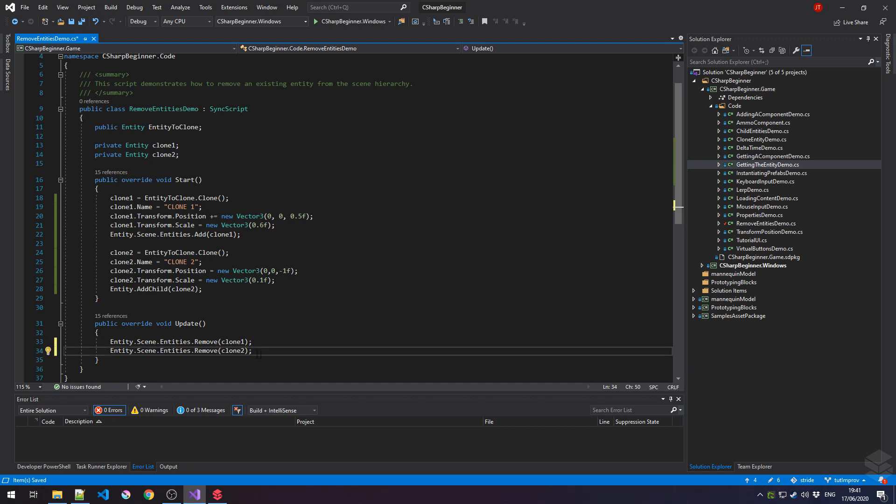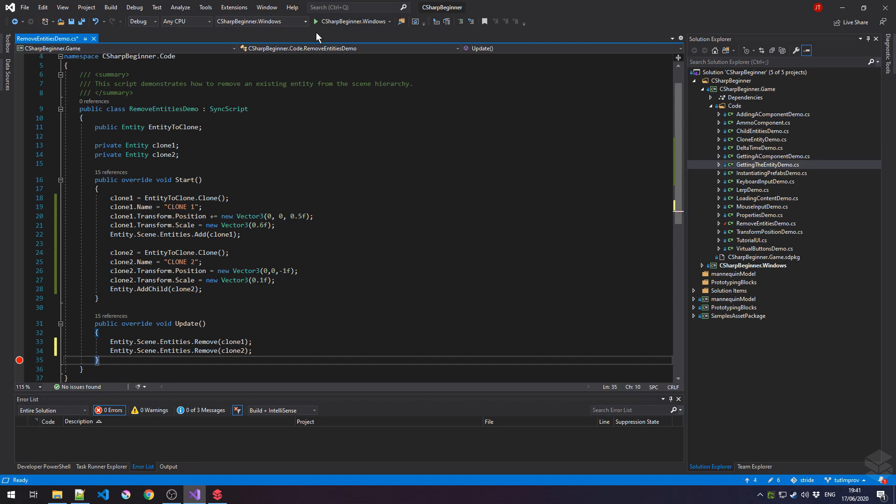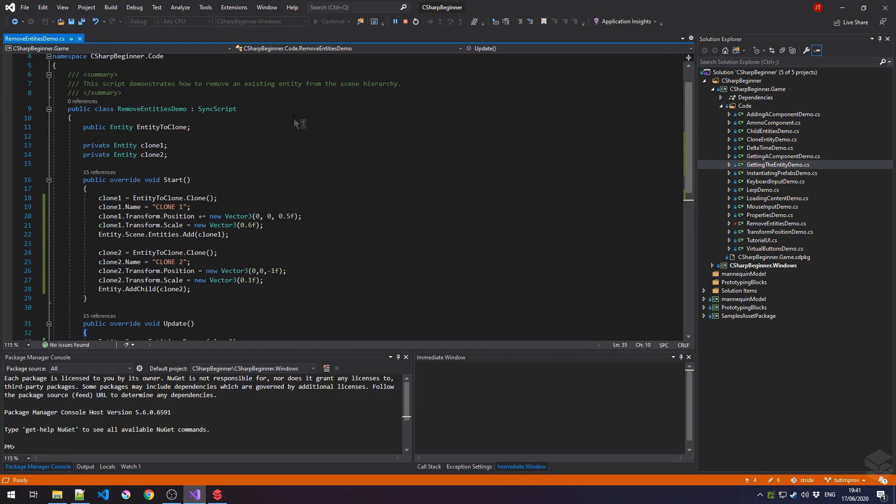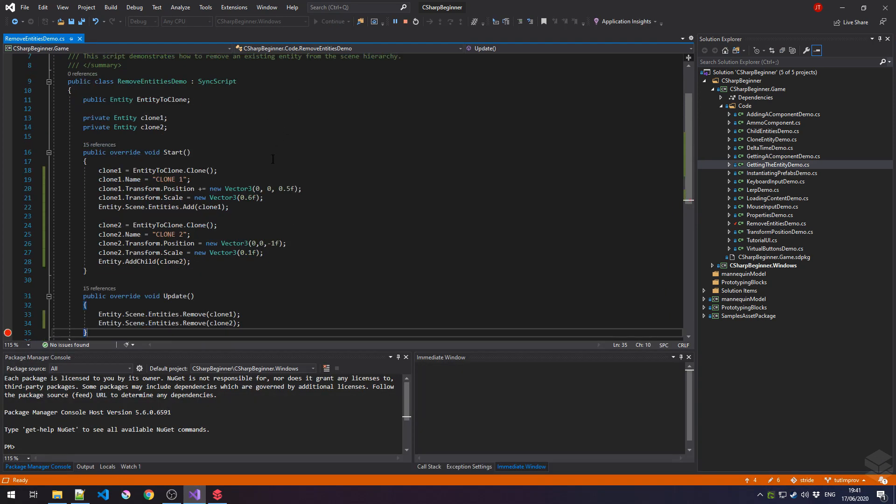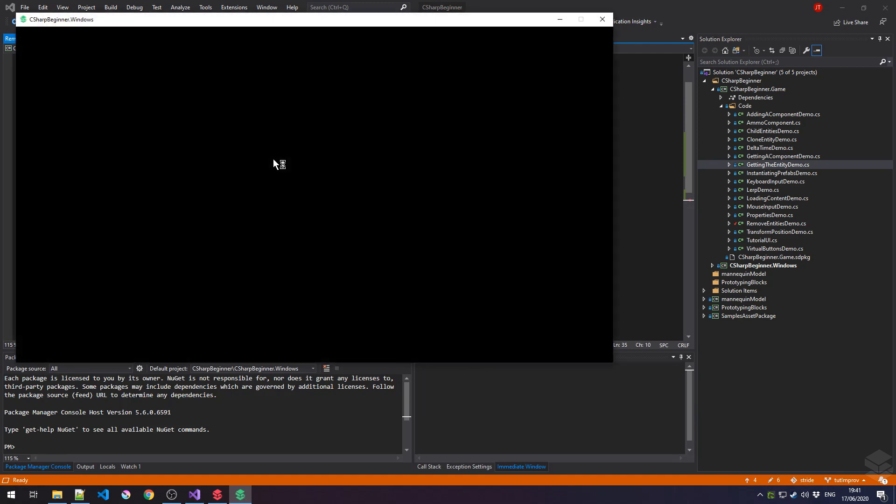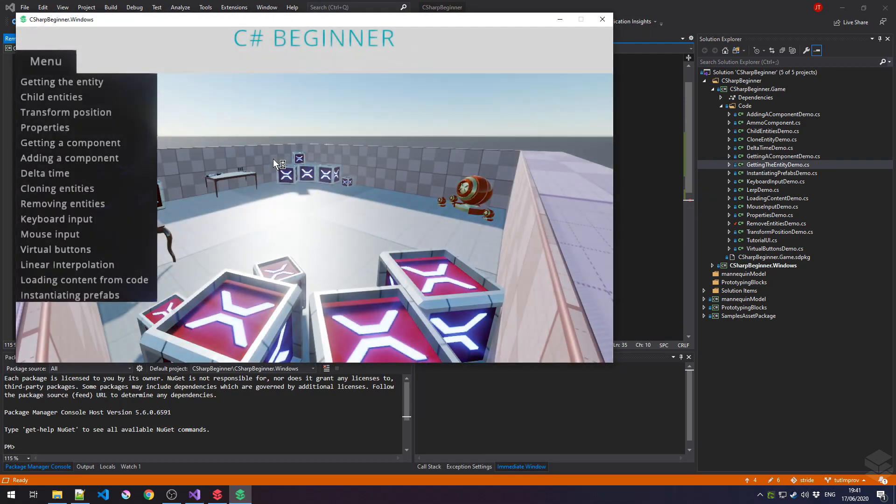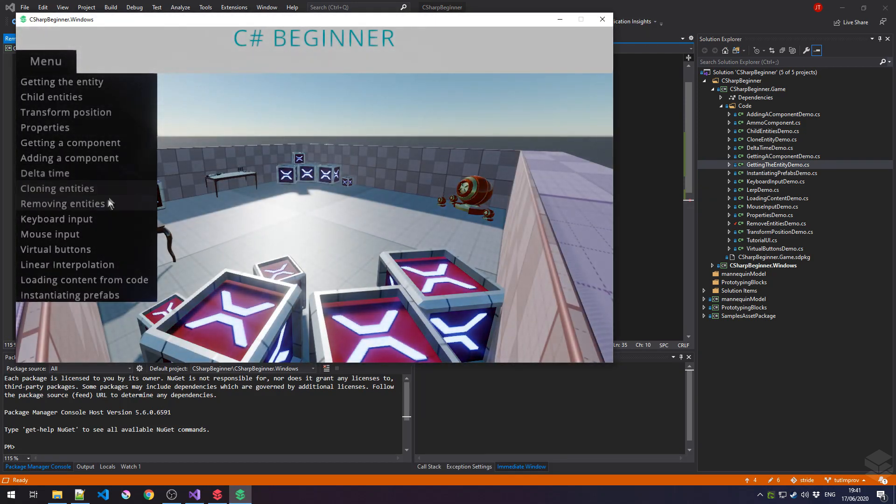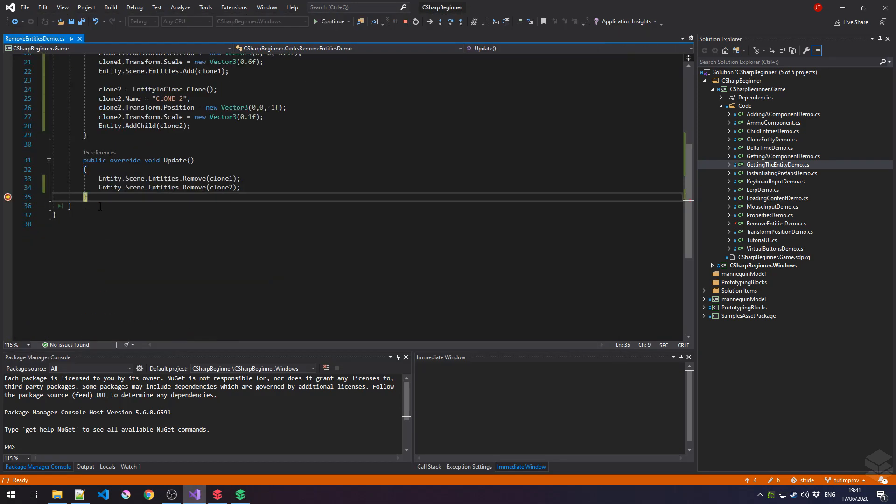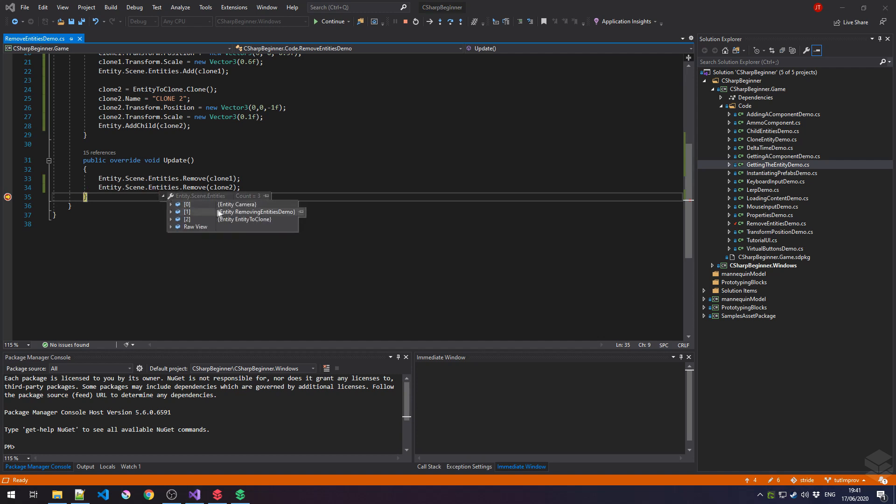Let's set a breakpoint right after that second line has happened to see what the state of all the variables is once we've performed this update. We click on removing entities once more. There's our breakpoint. And let's see what is actually part of our scene right now. If we go to entities of our scene object, notice how there are three entities. The camera, removing entities demo, and entity to clone. But clone1 is no longer there, because we've already removed it.